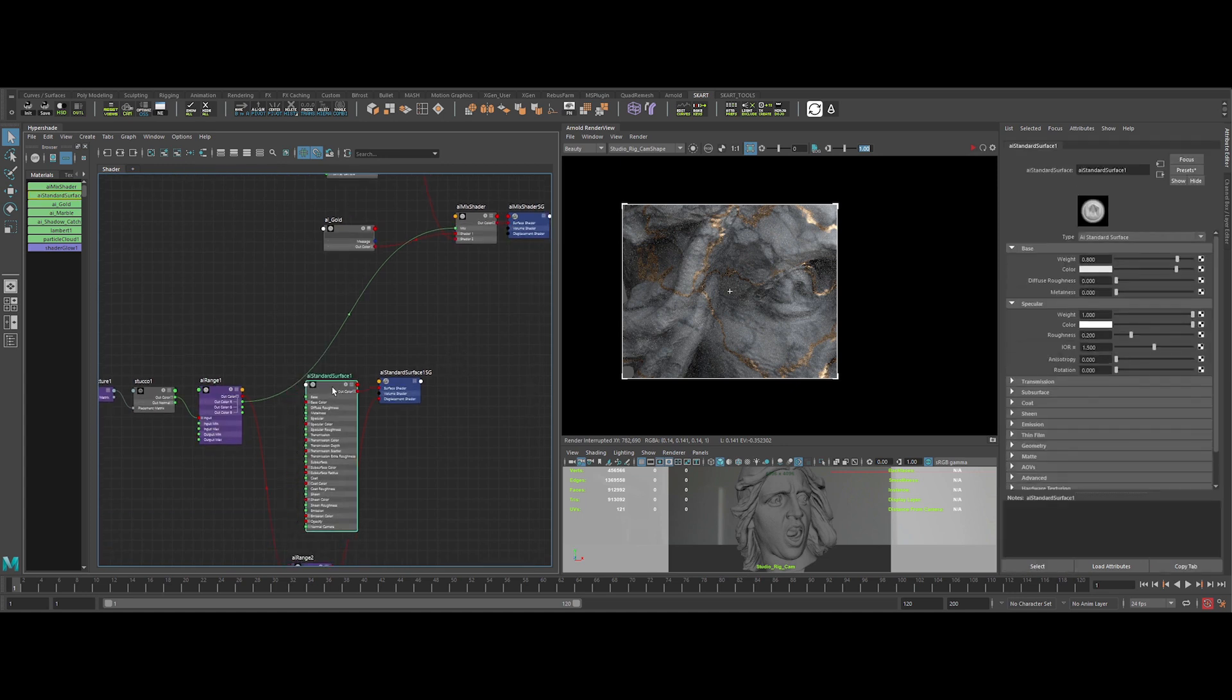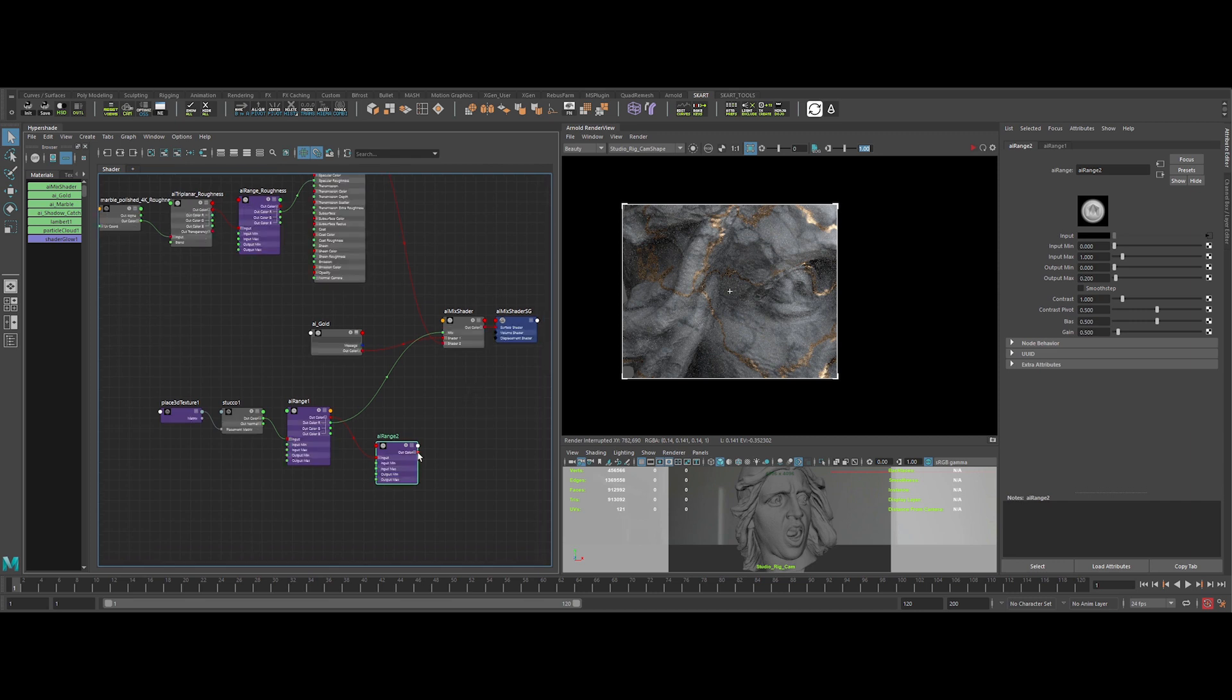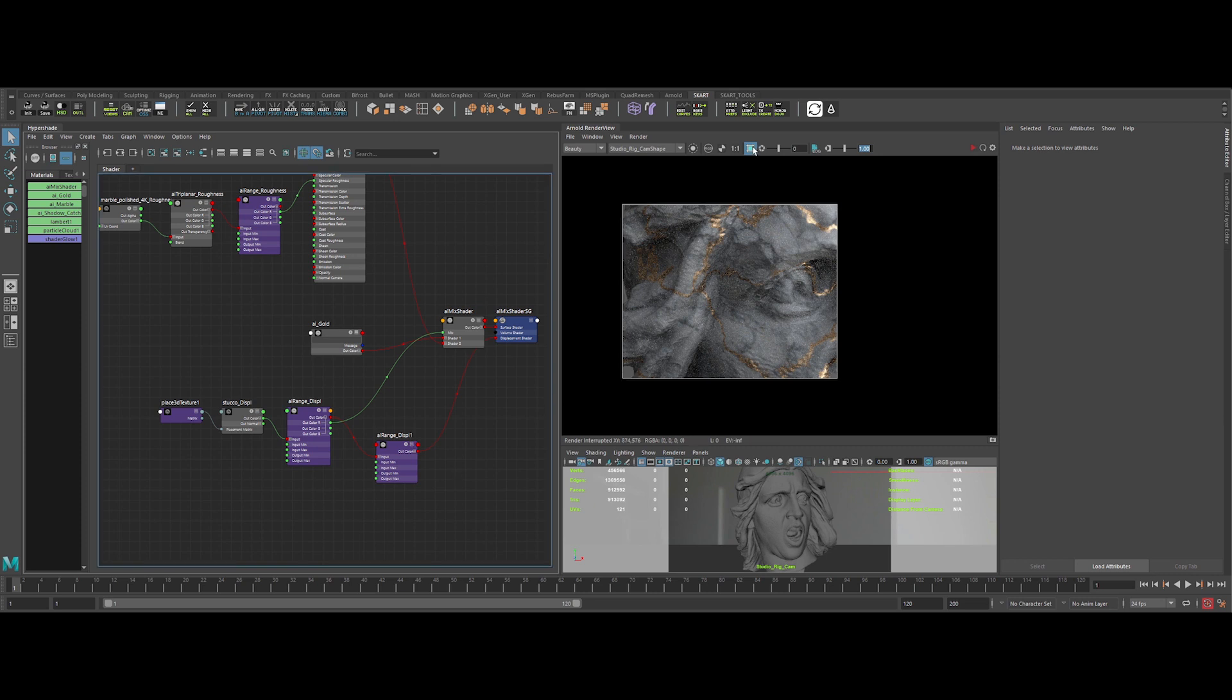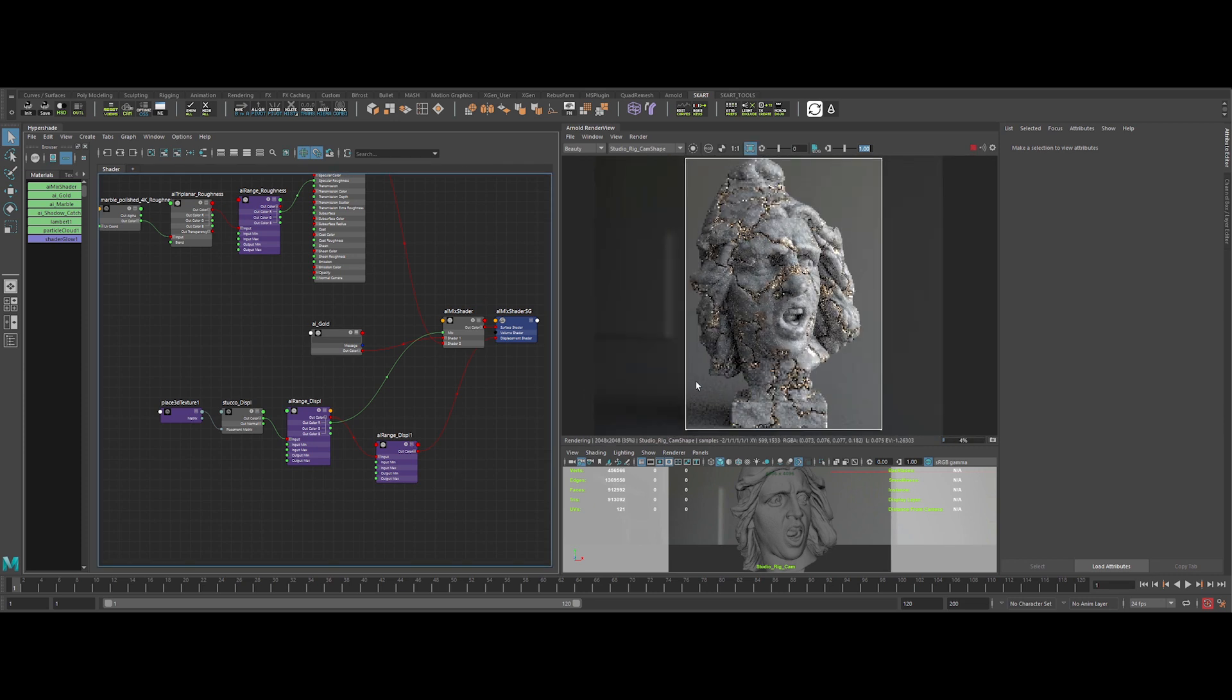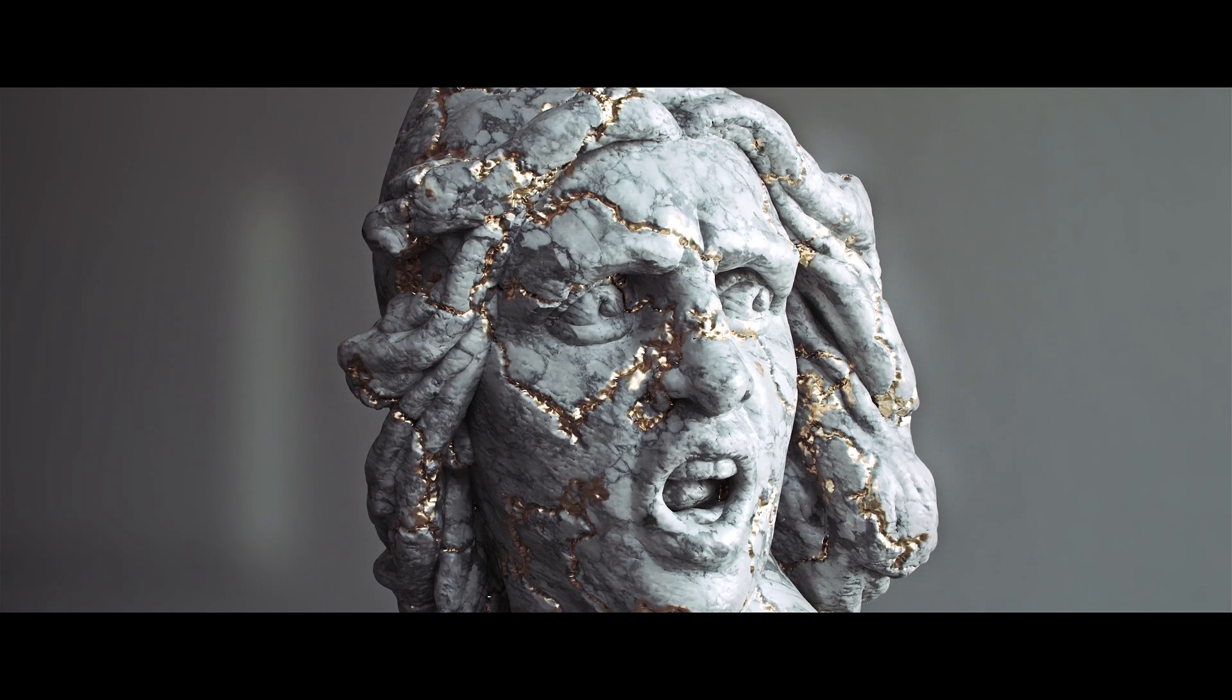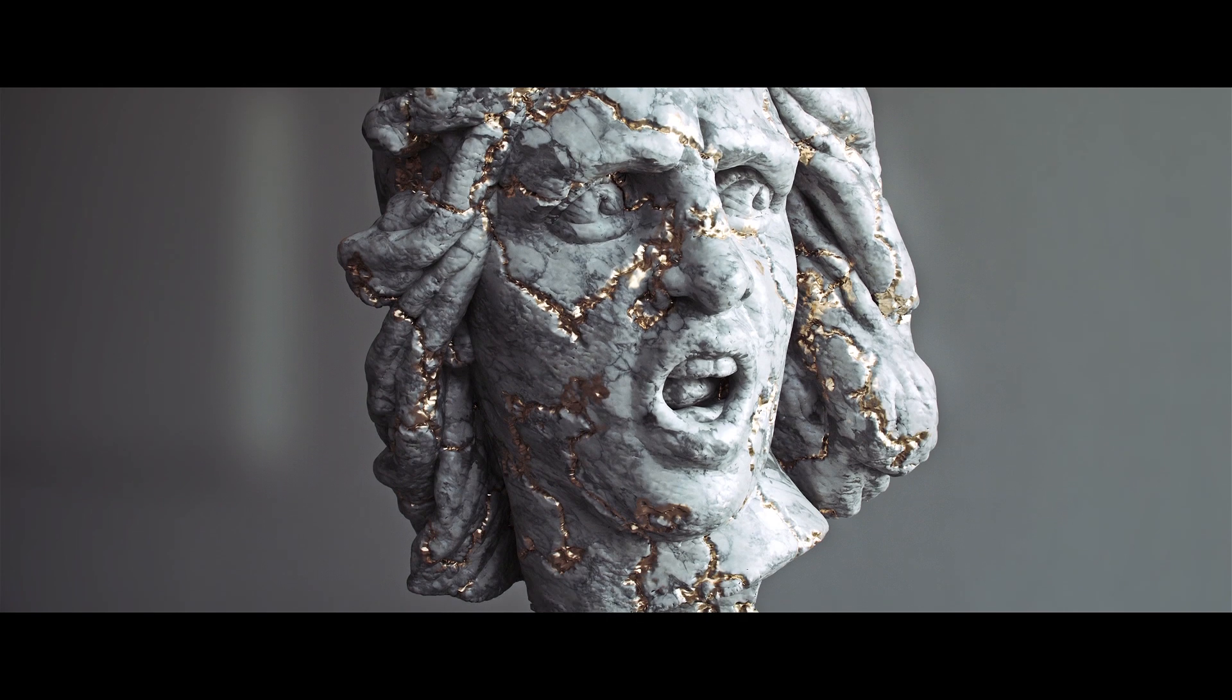We just have now to re-plug the displacement channel to our mix shading engine. Let's clean up a bit the shader tree by renaming the nodes. And voila, the final result. Really really nice. What do you think guys? This is a really cool way of doing some awesome procedural shader.